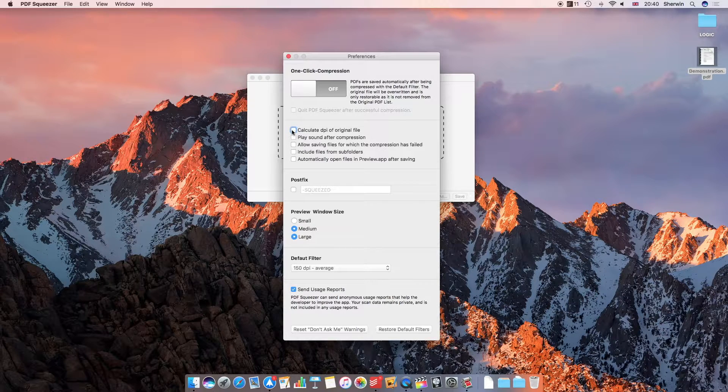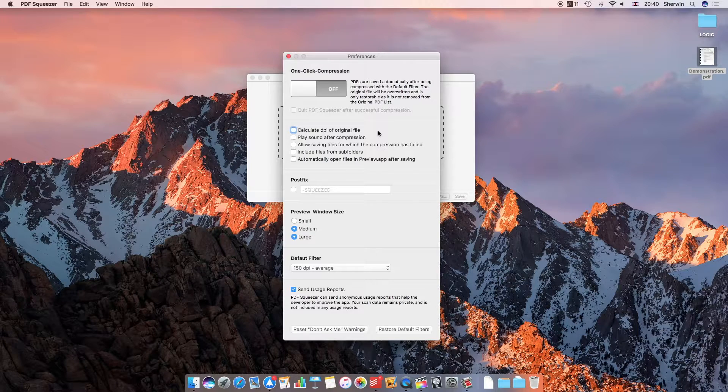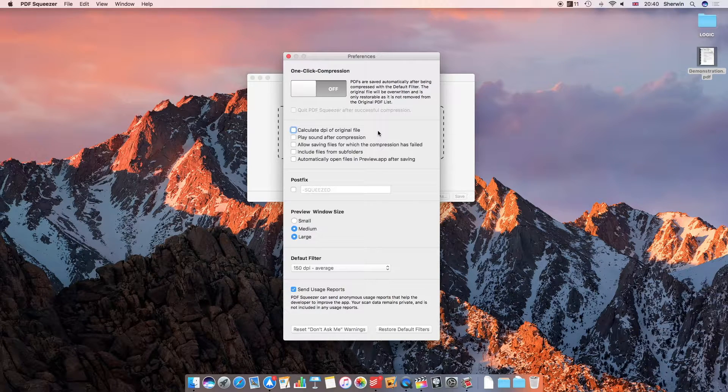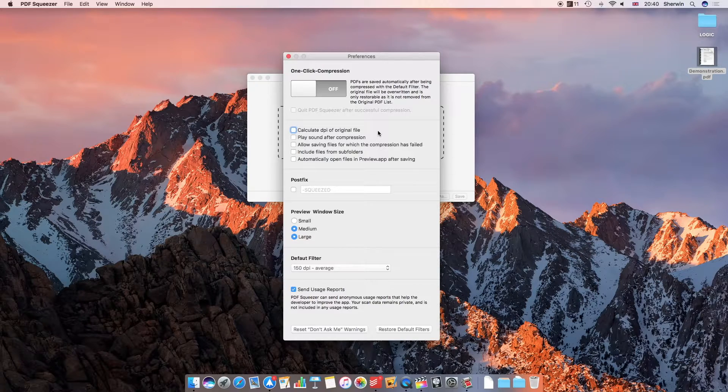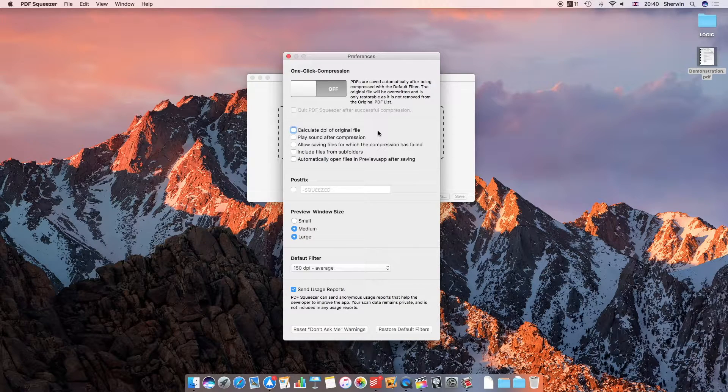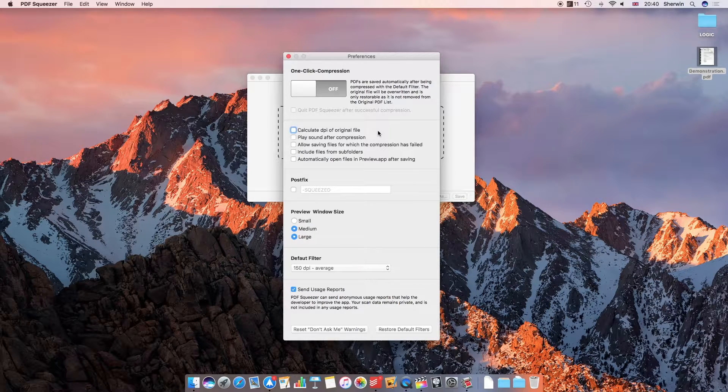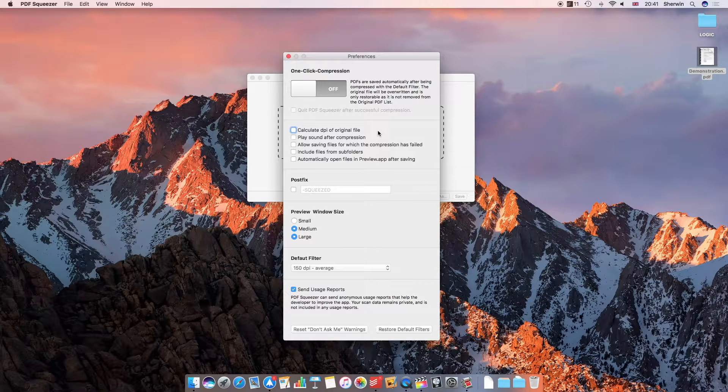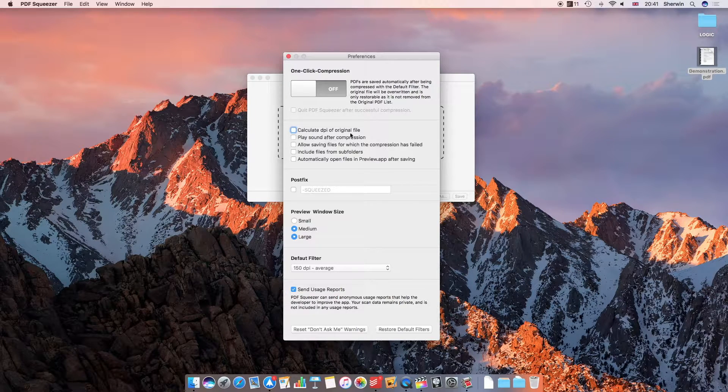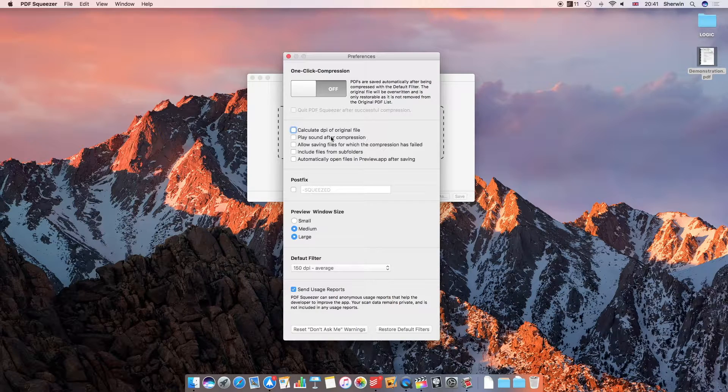With this second option I've got calculate DPI of original file. This will actually read the existing file that you're trying to compress and see what resolution it is, and by having knowledge of what resolution it is, it can choose what resolution the final file needs to have. So that's just a nice time saver instead of you having to manually choose what you want.